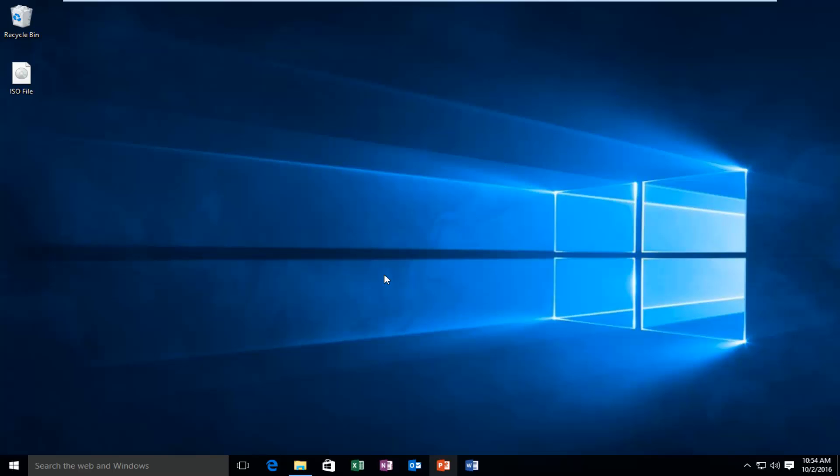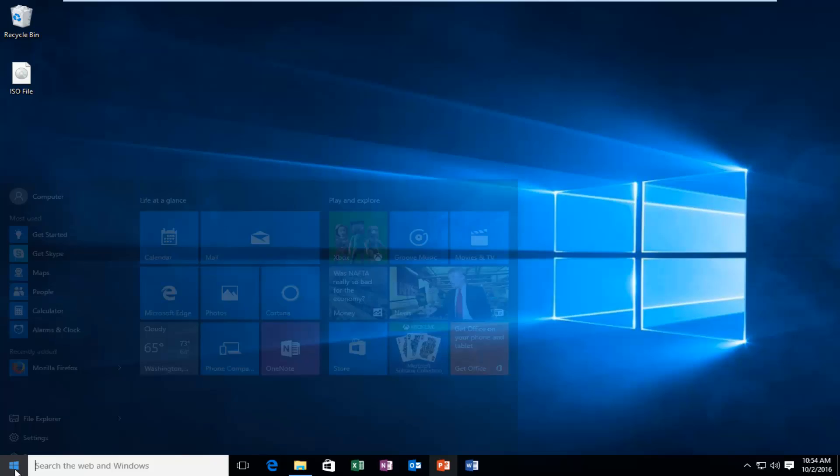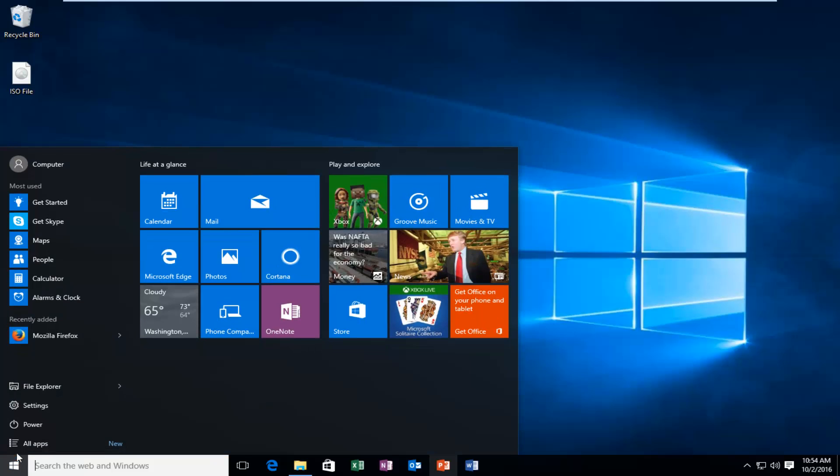So we're going to start by heading over to our start menu and we're going to left click on settings.